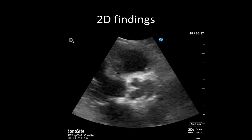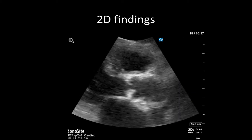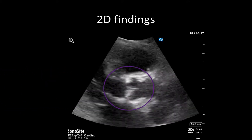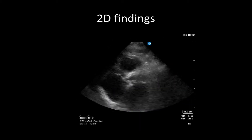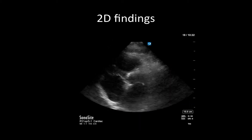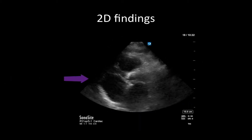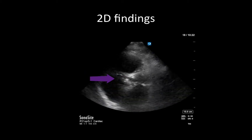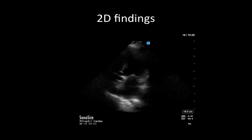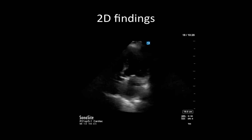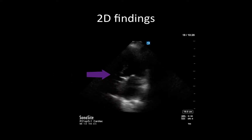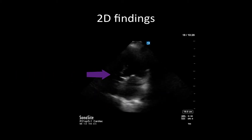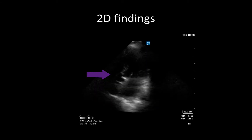This is a zoomed-in parasternal long axis view that once again demonstrates hyperechoic calcified valve leaflets with significantly reduced valve opening. From a parasternal short axis view at the level of the aortic valve, we can see here a tri-leaflet valve that is heavily calcified and demonstrating reduced opening. And from an apical five-chamber view, we visualize those same findings: a hyperechoic bright calcified aortic valve with minimal movement that makes us suspicious for the presence of hemodynamically significant aortic valve disease.